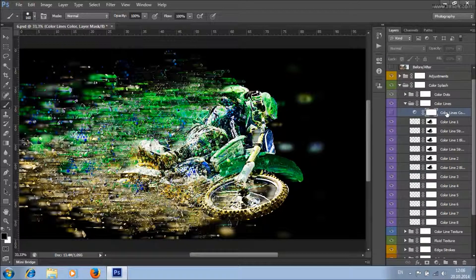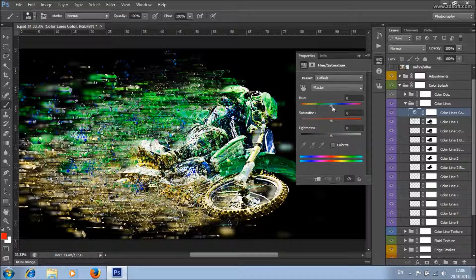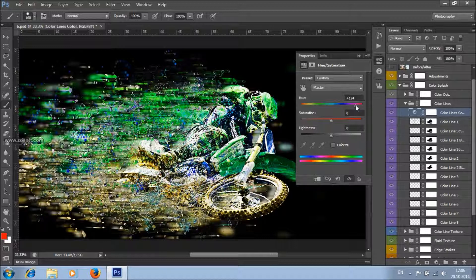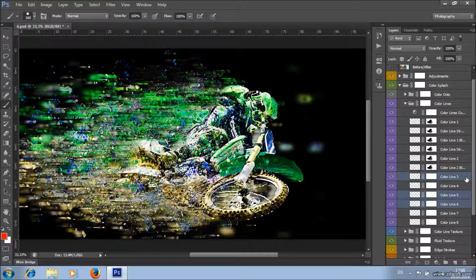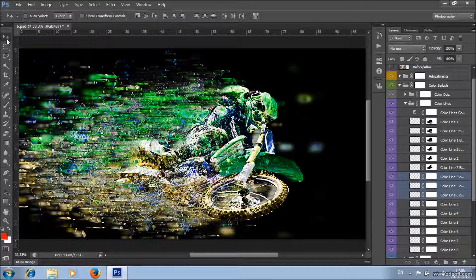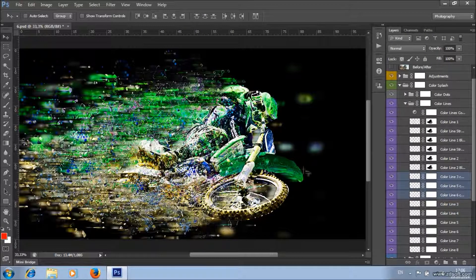If you want to change the color only of the color lines, turn on the visibility of this layer, double-click here, and change the value of hue. You can also create more color lines by duplicating some of these layers.